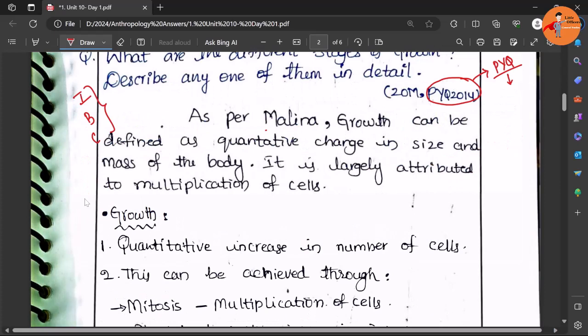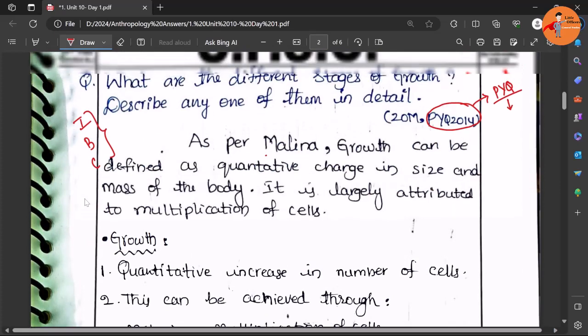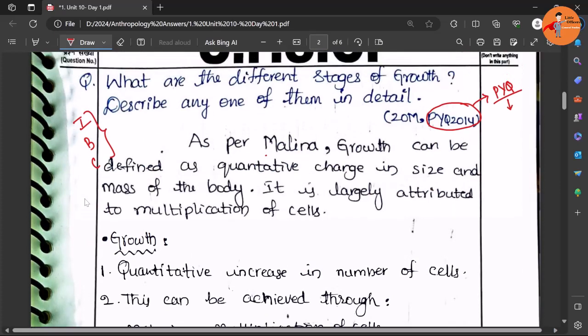Let us look at the approach to this answer and some of the points. In the introduction we need to write the scholarly definition wherever possible. As the question is asking what are the different stages of growth, it would be better to define growth anthropologically.